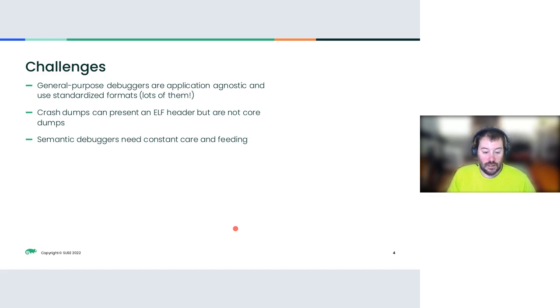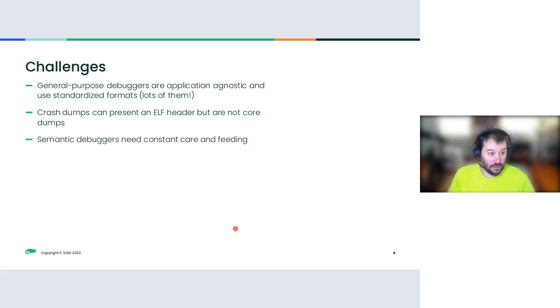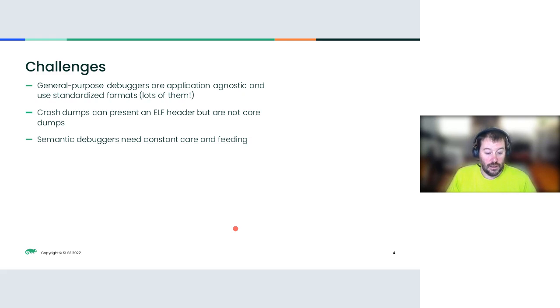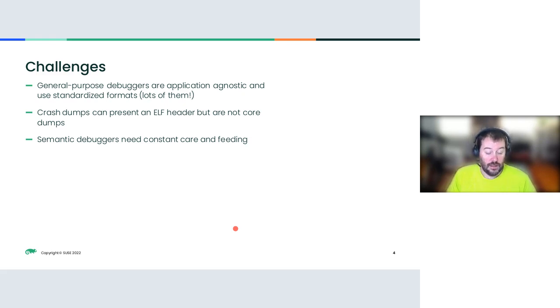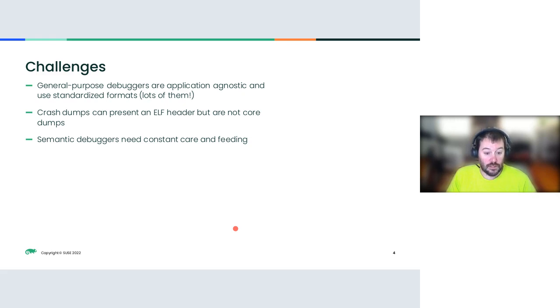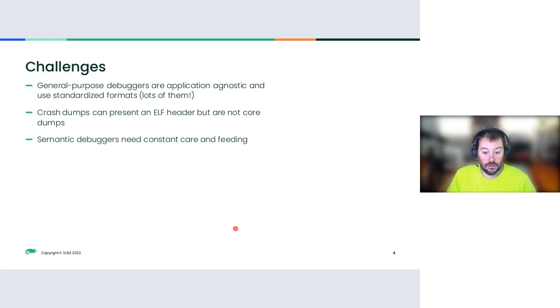The other challenge is that semantic debuggers need constant care and feeding. Every time there's an upstream kernel change that is visible via a structure, especially something that is part of the core or part of a feature that the semantic debugger already covers, then you'll need to introduce a change in the debugger to accommodate that, and we've seen that over the years.